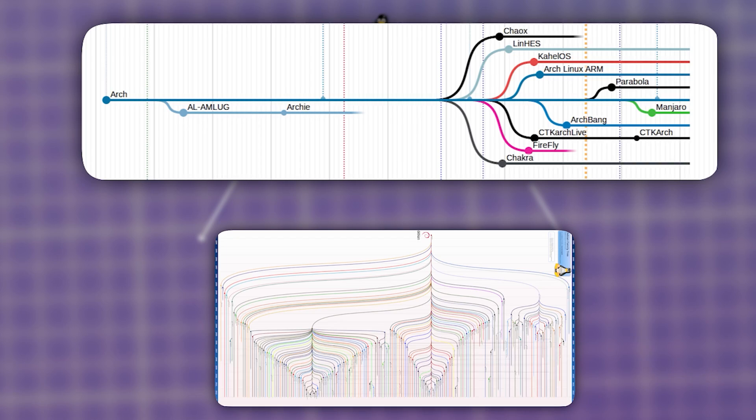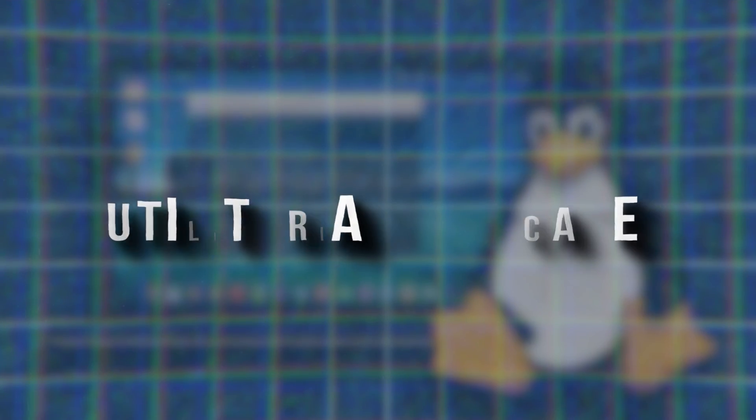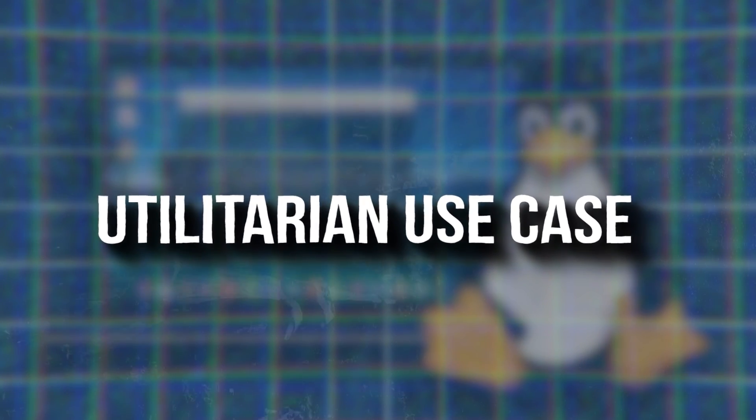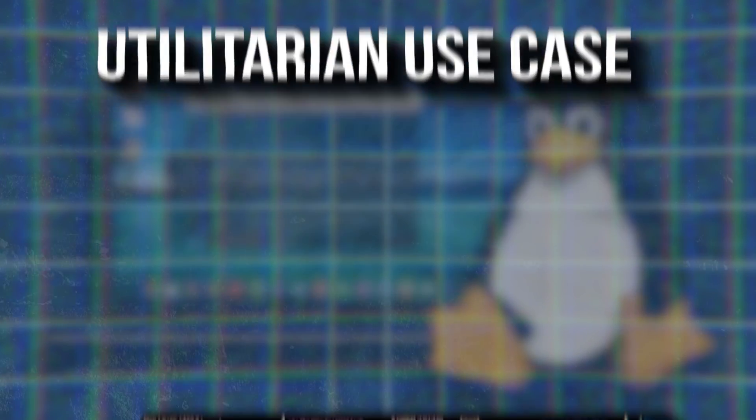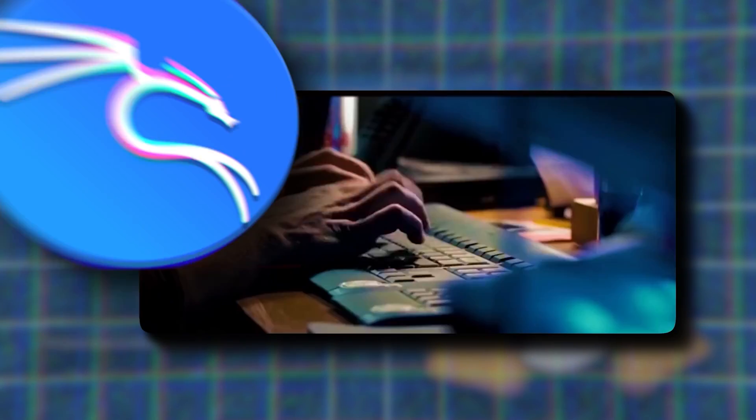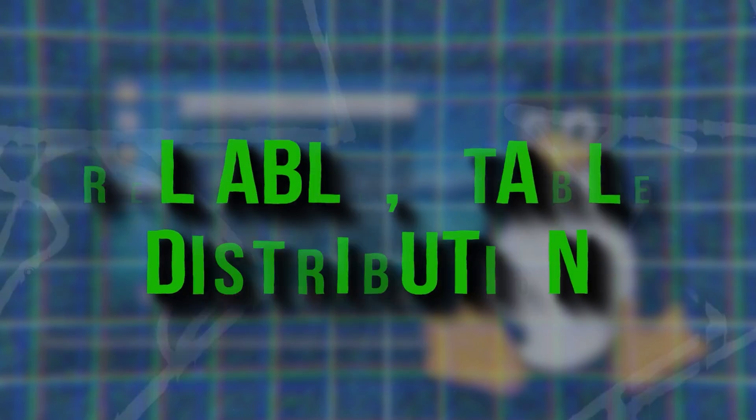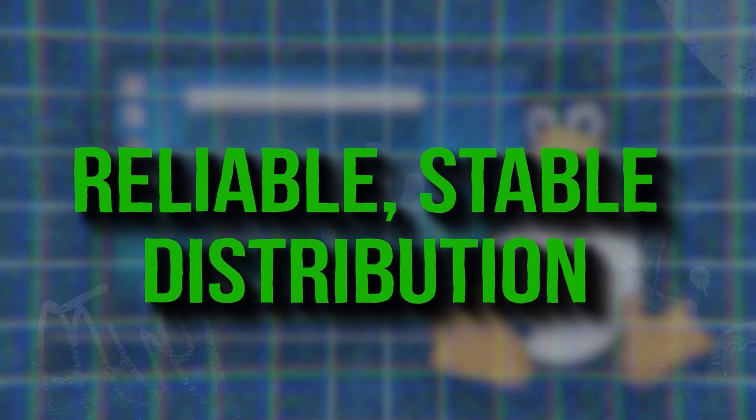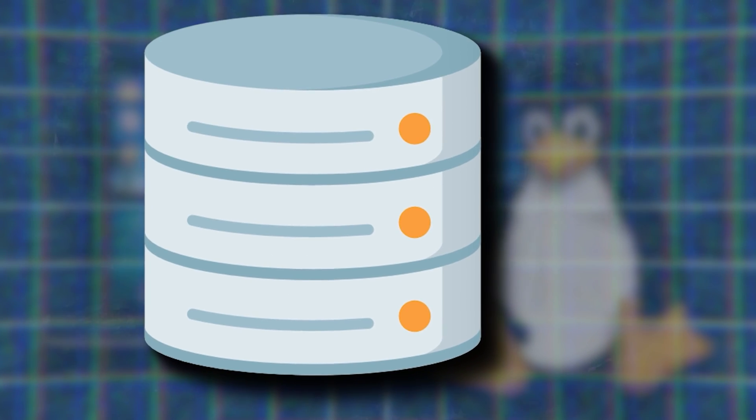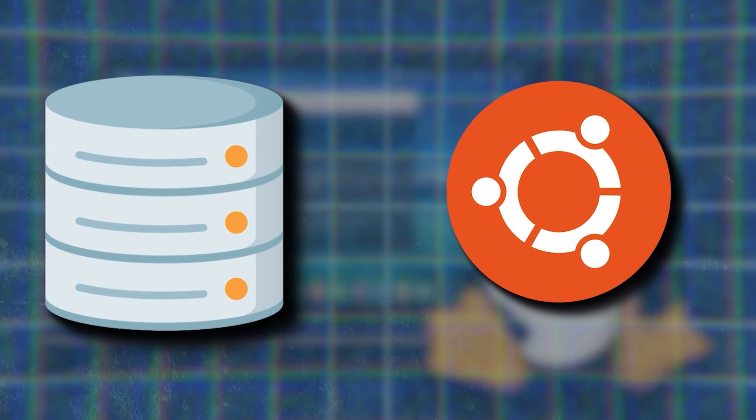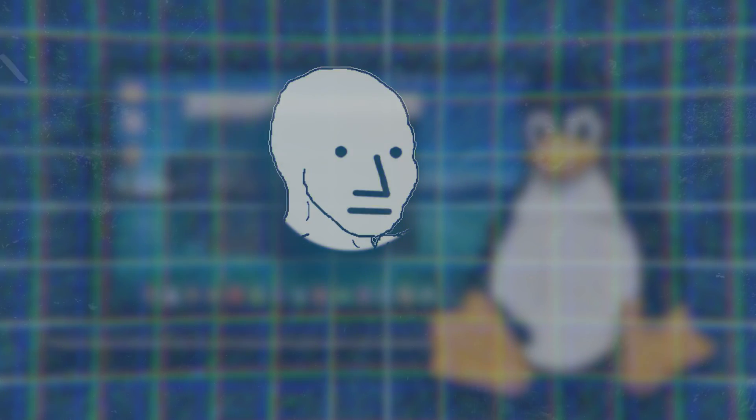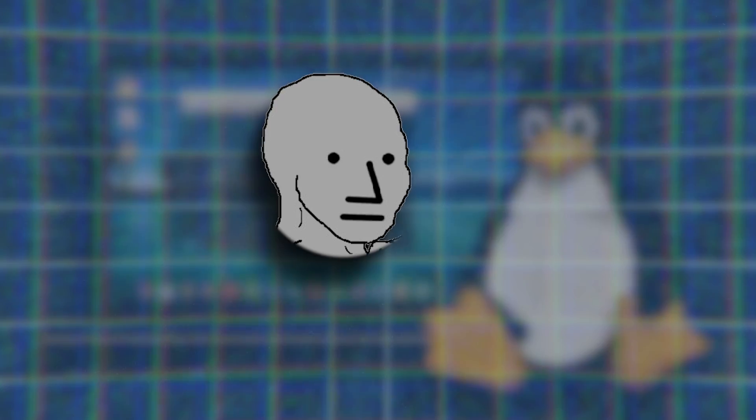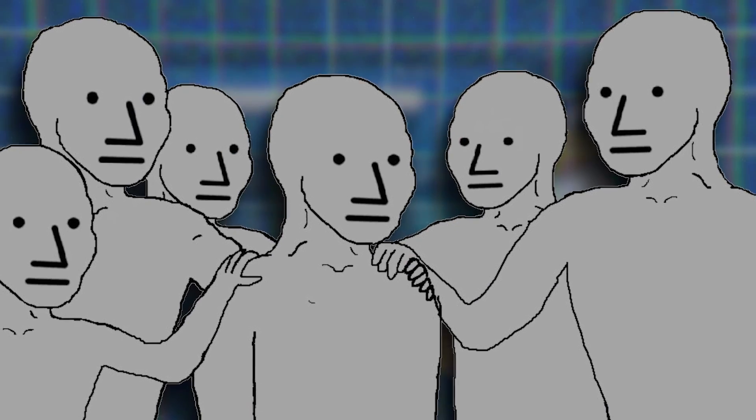These different distributions have different use cases. Some of them have a utilitarian use case, like if you're trying to do some hacking you'd use Kali Linux. If you want a reliable stable distribution to run a database you'd use Ubuntu. So if you're thinking wow this is already pretty complicated, let's just say there is a lot of stuff to memorize.